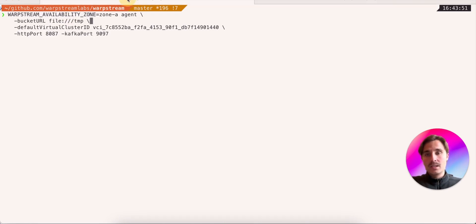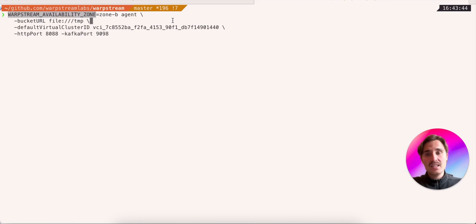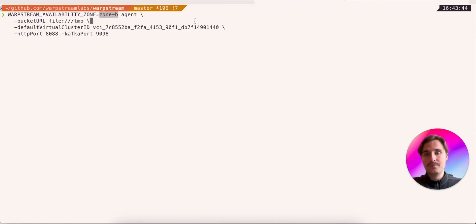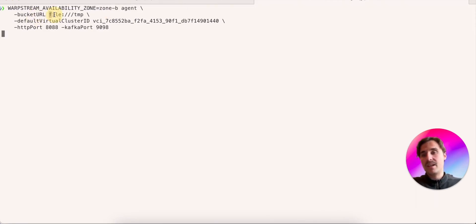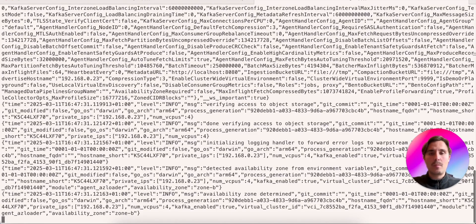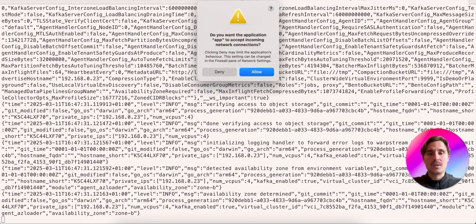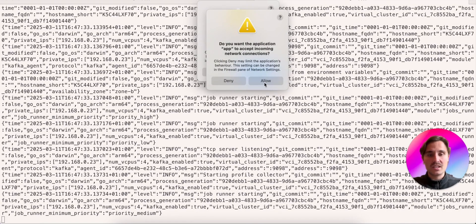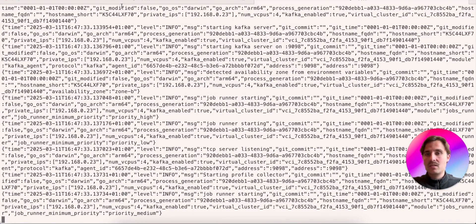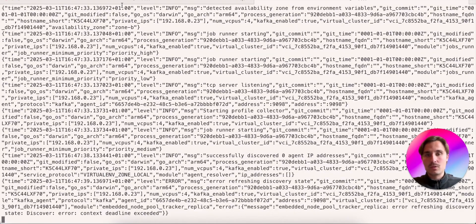The first agent will run in zone A, and the second agent in zone B. I also specify the bucket URL, which for simplicity is just a file on my laptop, the virtual cluster ID, and then the HTTP port and Kafka port. But again, the HTTP and Kafka ports are just specified because I'm running both agents on the same laptop. You don't need to do this. You can just use the default values.